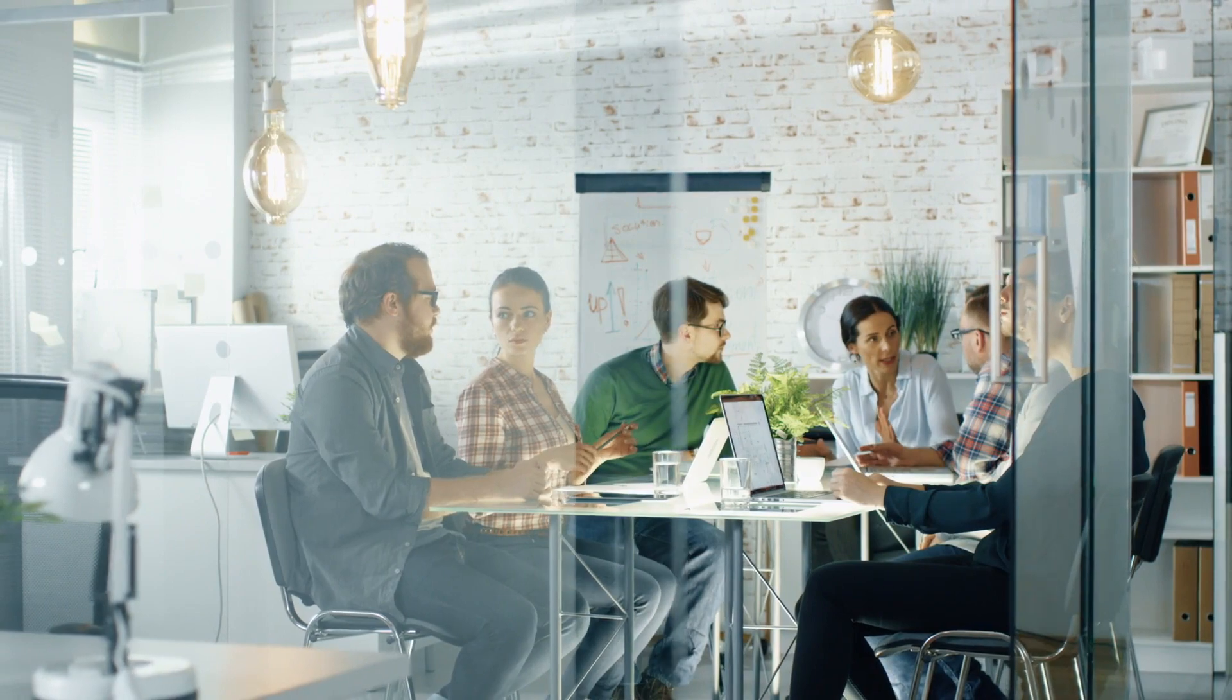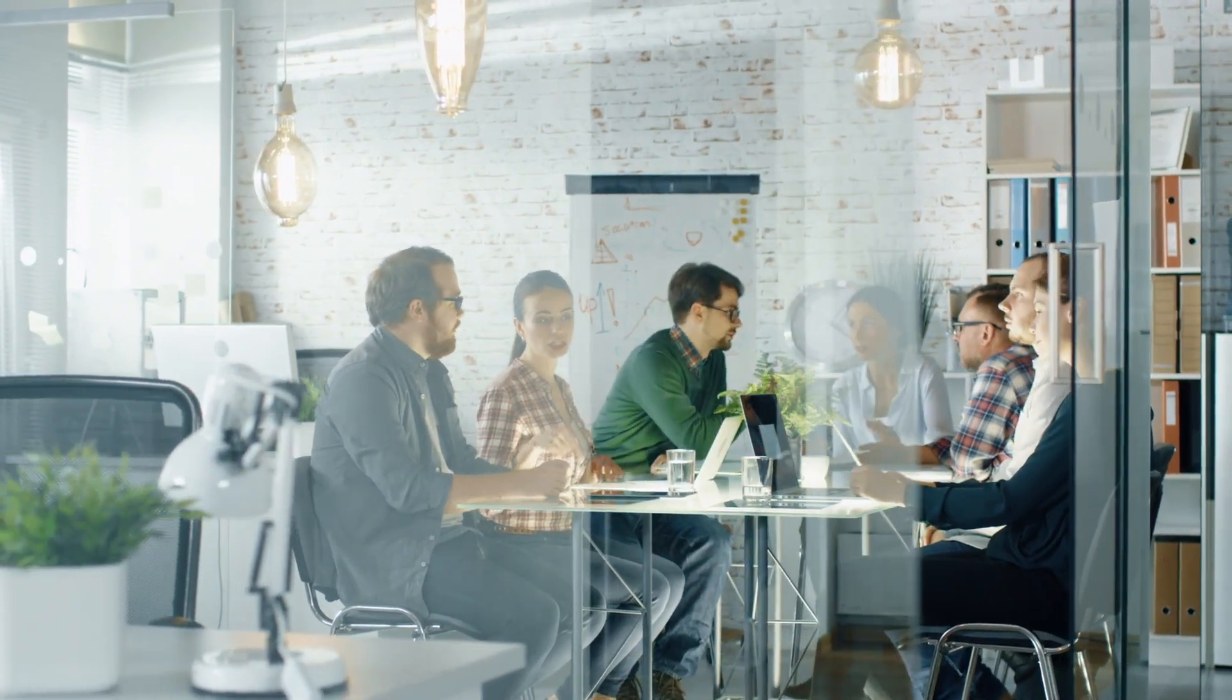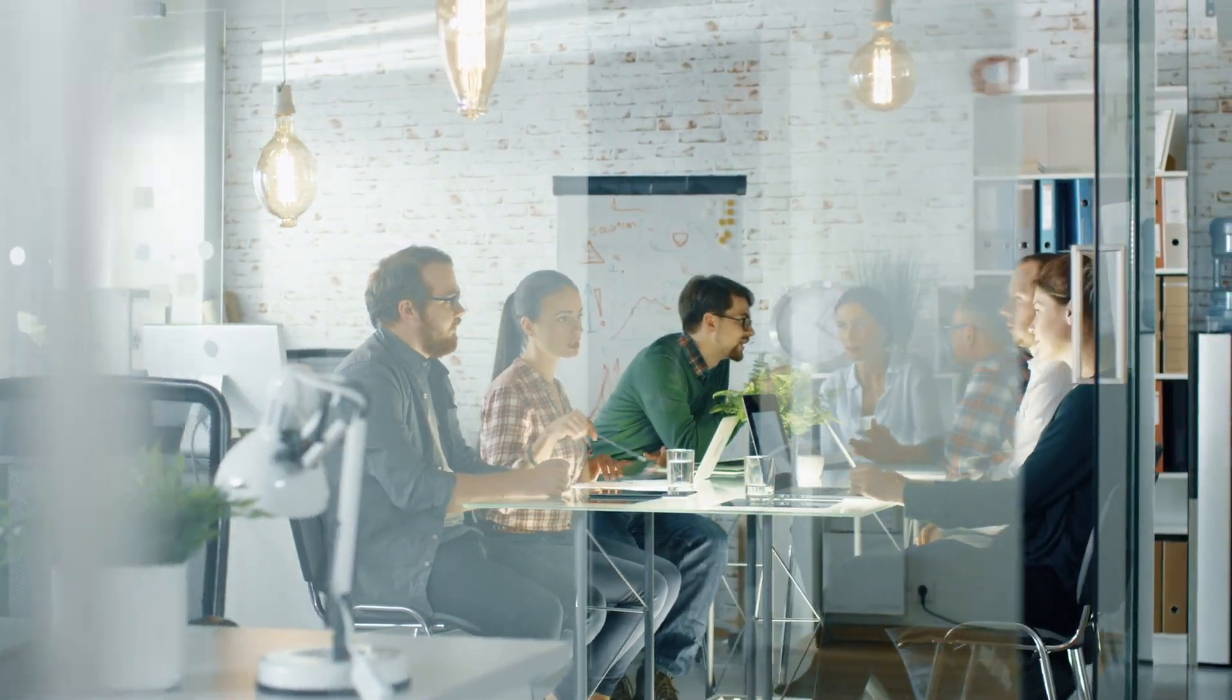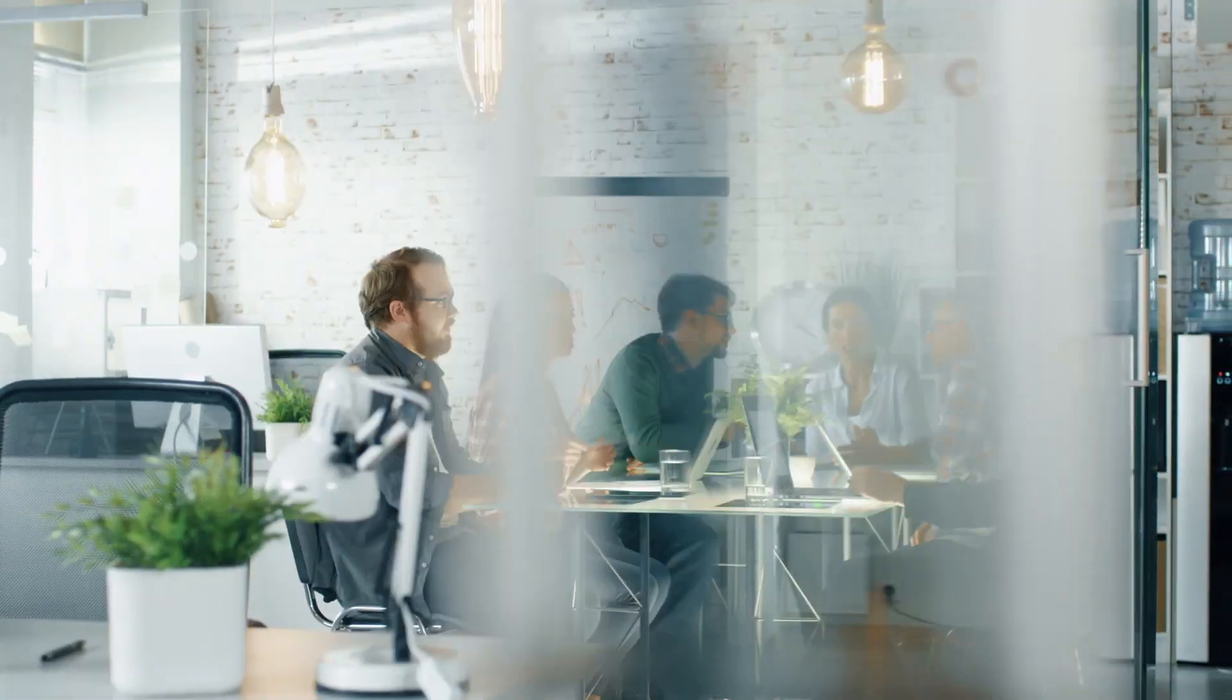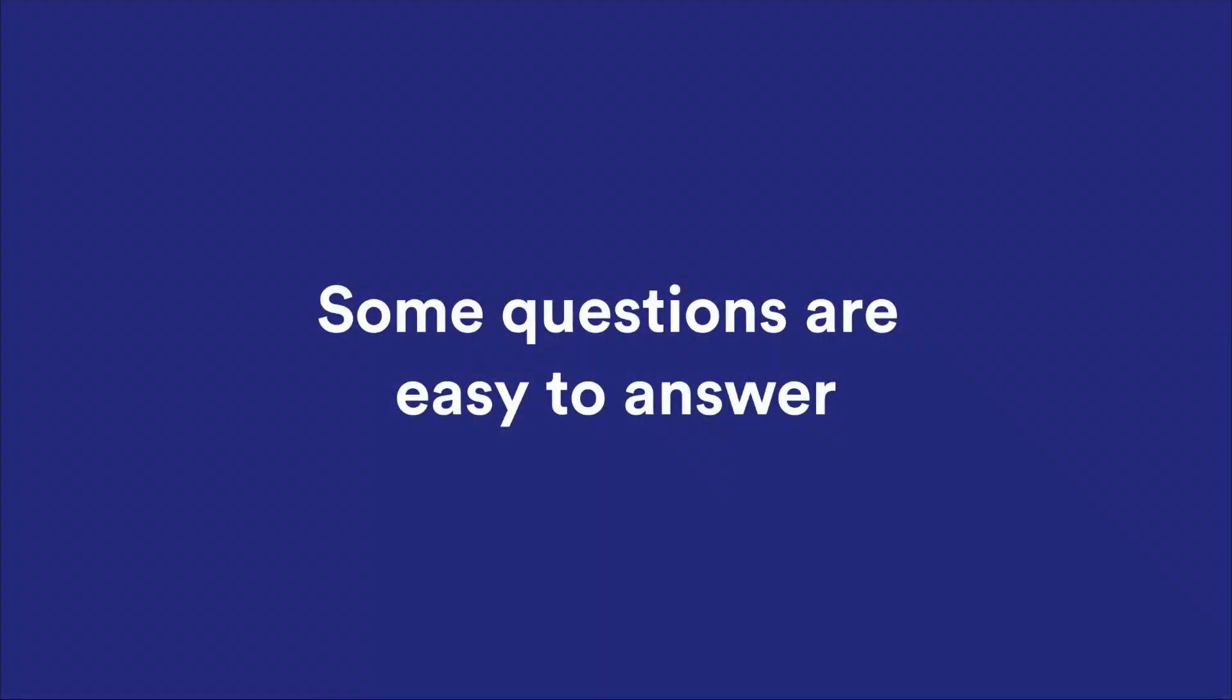If you lead teams that work across multiple projects, there are a lot of important questions you need to be able to answer. Some questions you already have the answers to.